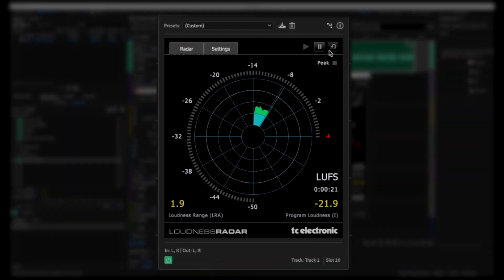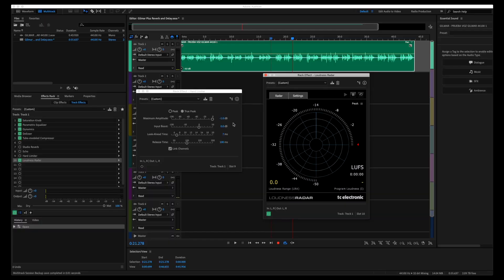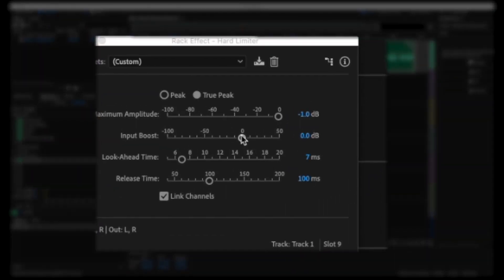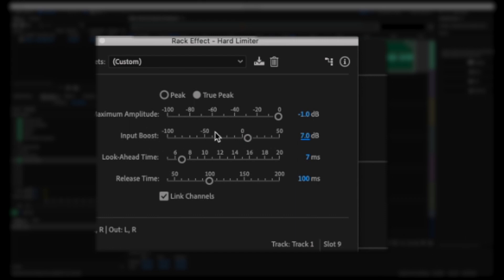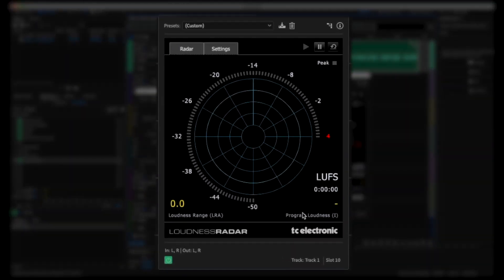We're at minus 21.9 LUFS. Let's reset it again. If I want to get to negative 14, I need to bump it up about 7 dB and then fine-tune a little. I'll set it to 7 dB — I've increased the input, boosted the output volume — but we're preventing it from ever going over negative 1. Now let's see what the loudness meter says once we play from the beginning again.